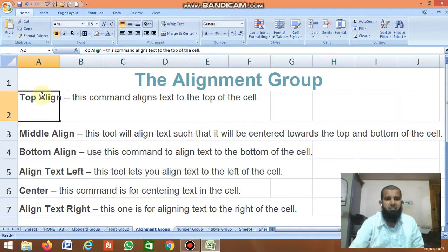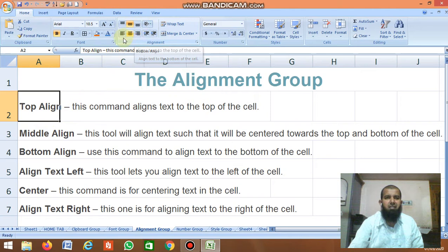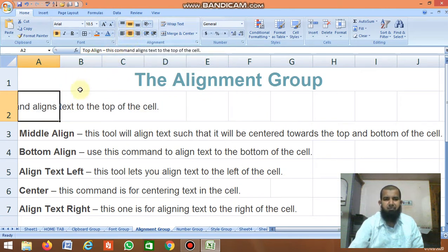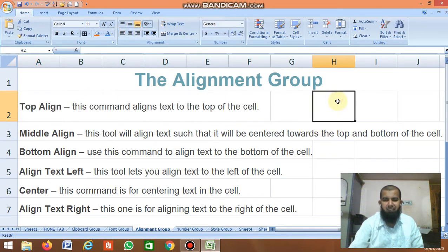Clicking the top alignment moves text to the top. Center brings it to the middle. Bottom moves it down. For horizontal alignment: Left aligns text to the left, Center aligns it to the plain center, and Right aligns it to the right.